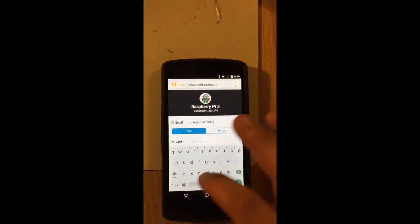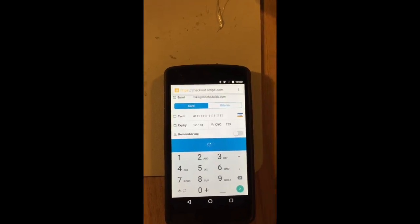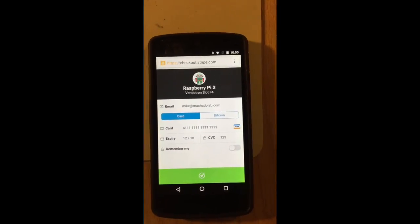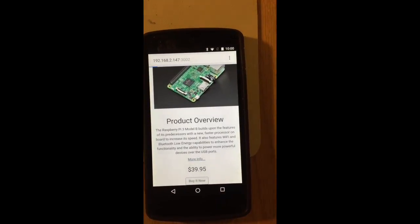Once a purchase is made, the Photon is notified and dispenses the item by spinning the carousel to the correct position and opening the door corresponding to the item that was purchased.